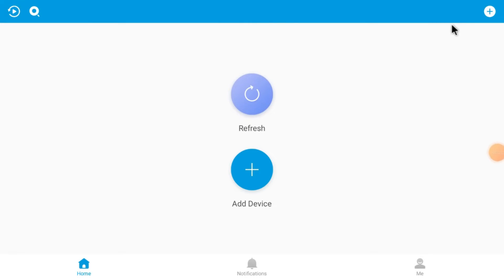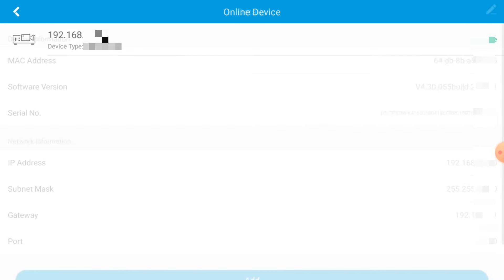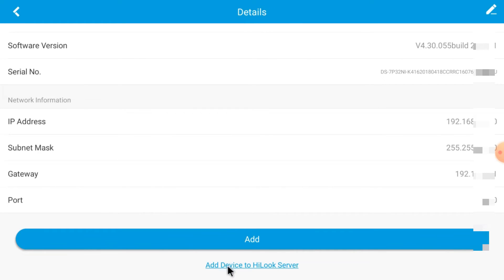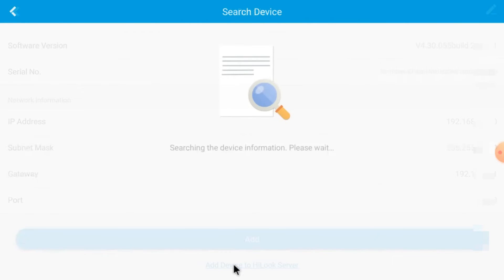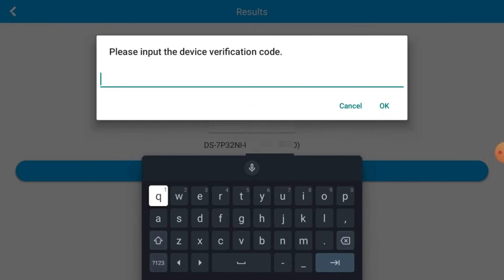For the second method, click the plus button and click Online Devices. Your device will appear online — click on it. You will find two options: Add, and Add to HiLook Vision Server. If you click Add, it will only work when connected to the same local Wi-Fi. If you add to the HiLook Vision server, you can access it from anywhere. Click Add to HiLook Vision Server, then click Add. It will ask for a verification code — log in to your device, go to Menu, Configuration, Platform Access, enable HiConnect, and there you will find the verification code. Enter it here and click OK.